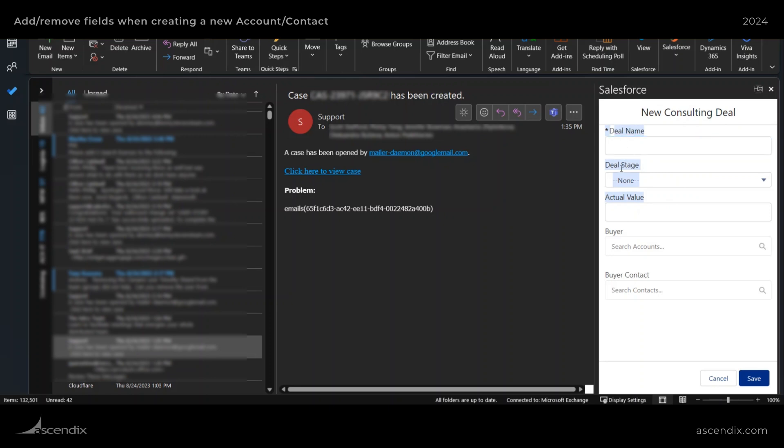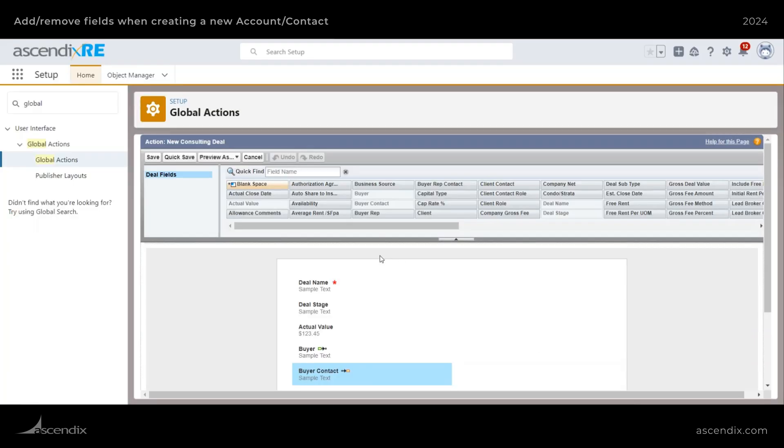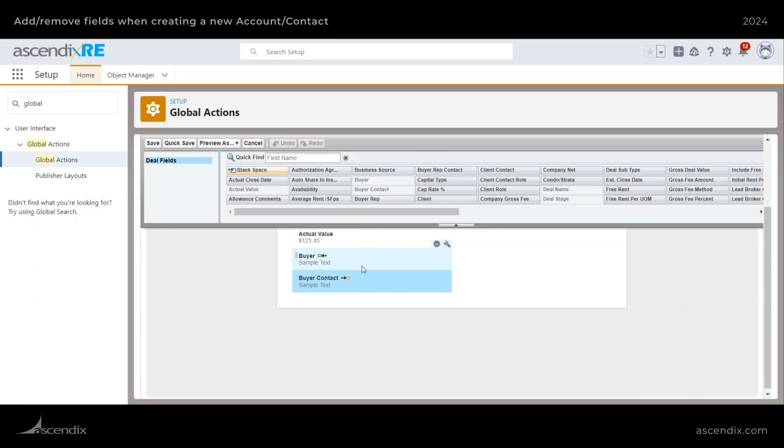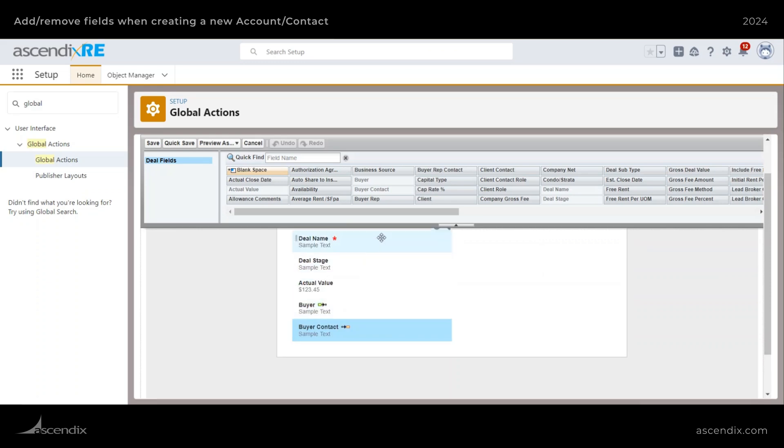So you have deal name, deal stage, actual value, buyer, buyer contact. If we look back here, that's what we have here as well.